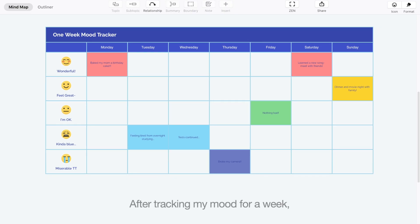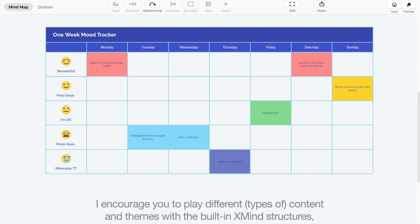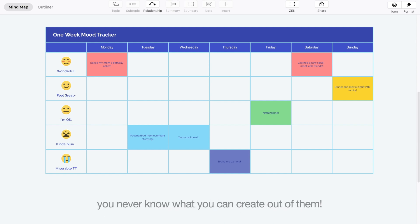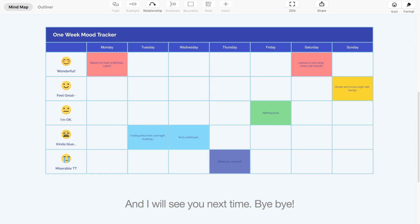After tracking my mood for a week, this finished map helps clearly see ups and downs in my mood changes and facilitates taking better care of my mental health. I encourage you to play with different content and themes with the built-in Xmind structures — you never know what you can create out of them. Thanks for watching, and remember to prioritize your mental health in 2021. I will see you next time!